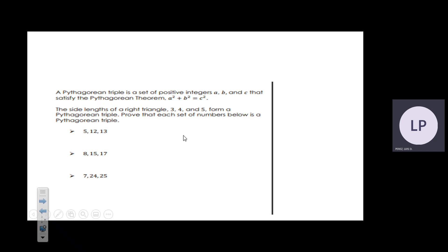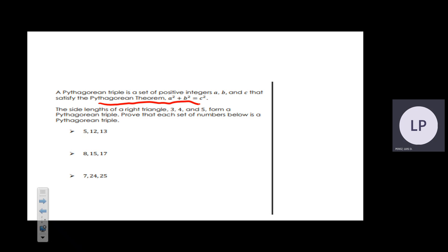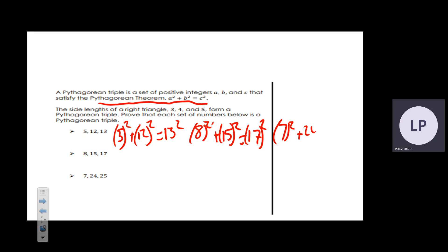When talking about a right triangle, we associate the Pythagorean theorem: a² + b² = c². We plug in these sets of numbers with the largest number as the hypotenuse. So: 5² + 12² = 13², then 8² + 15² = 17², and lastly 7² + 24² = 25².